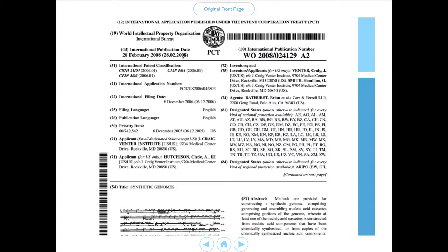That also covers our second set of data, which is dates. Note that we go from our priority date — the first filing date in 2005 — which is then submitted internationally in 2006 and published in 2008. In the process, a set of identifier numbers are generated: we start with US 60 742 542, that then becomes PCT/US 2006 XYZ, and then we have the formal international publication number.